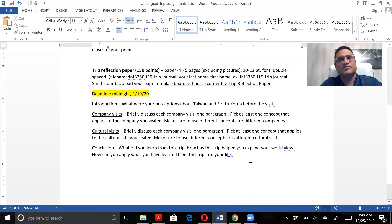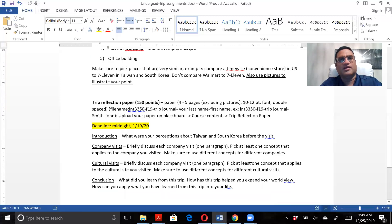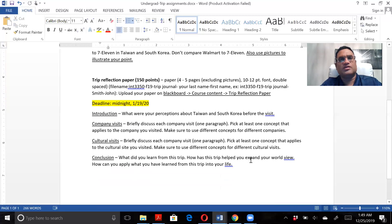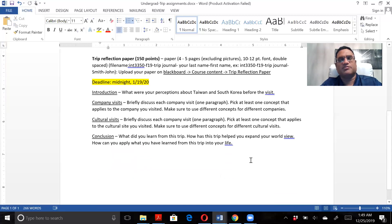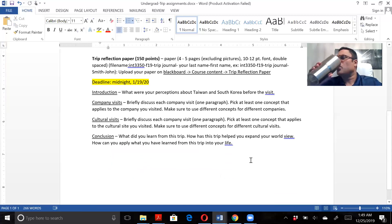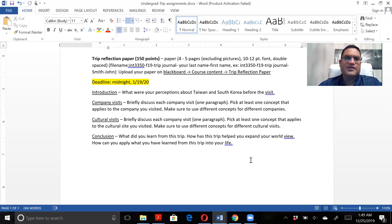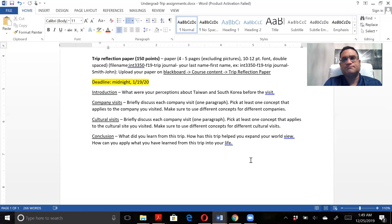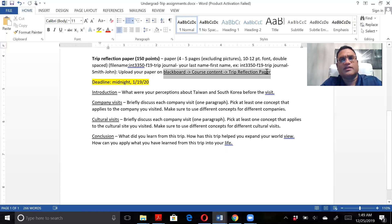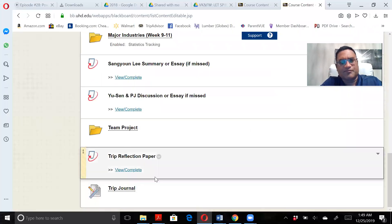The trip reflection paper - this paper is four to five pages. You are going to be uploading it on Blackboard, Course Content, Trip Reflection Paper. Let me show you where you're going to be uploading it.